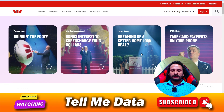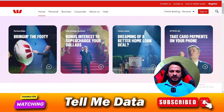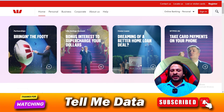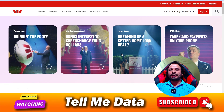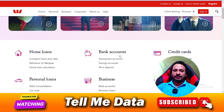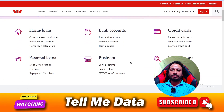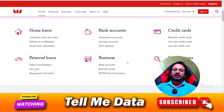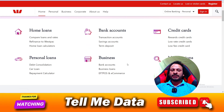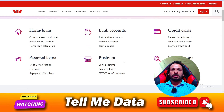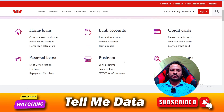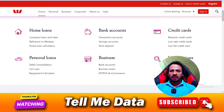Hey, hello guys, welcome back. In this video I'm going to show you how you can contact the Westpac customer support team, and what the official phone numbers are. All steps and methods you can see on your screen, so let's get started.